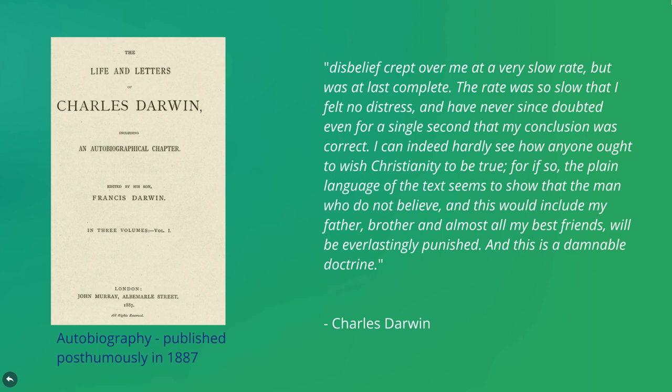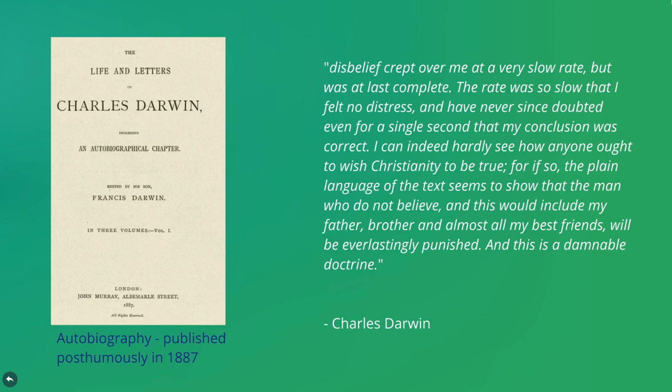The rate was so slow that I felt no distress, and have never since doubted even for a single second that my conclusion was correct. I can indeed hardly see how anyone ought to wish Christianity to be true, for if so, the plain language of the text seems to show that the man who does not believe, and this would include my father, brother and almost all my best friends, will be everlastingly punished, and this is a damnable doctrine.